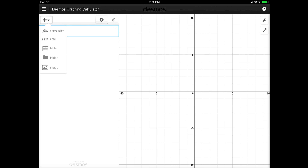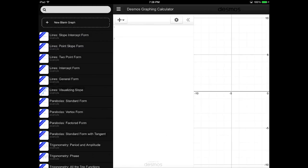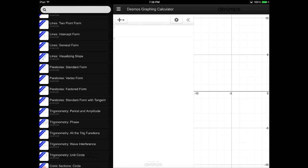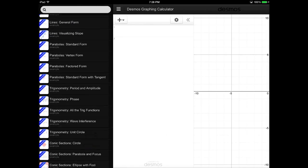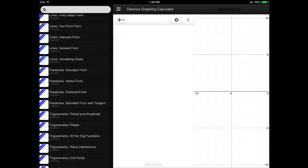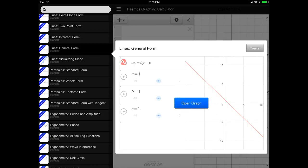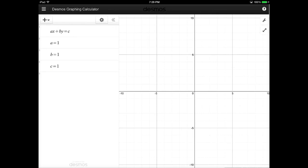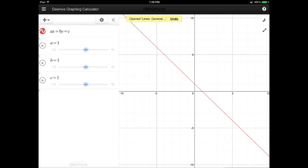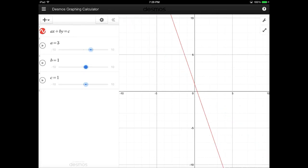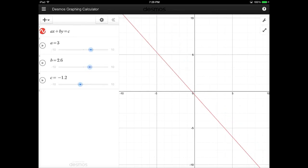If you tap on the three-line stack, you can also see a lot of different examples of different lines. So if you're interested in maybe you're looking at a general form for a line, it shows you the formula, and then you can also open it in the graph, and you can experiment with what changing the variables will do to the slope of the line.